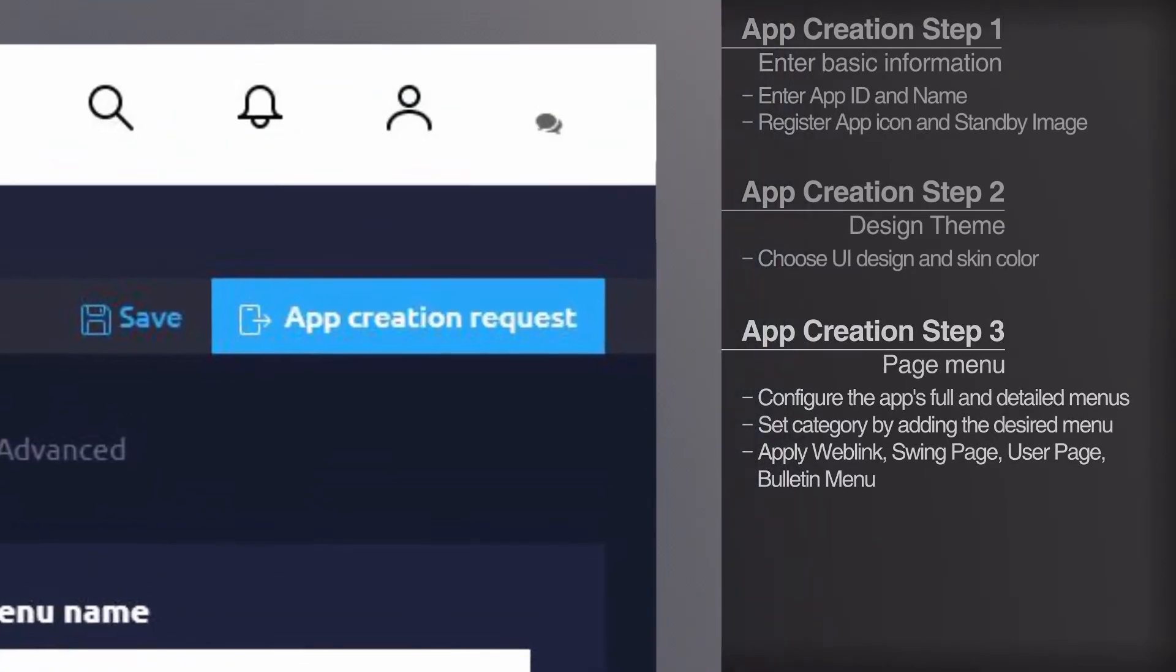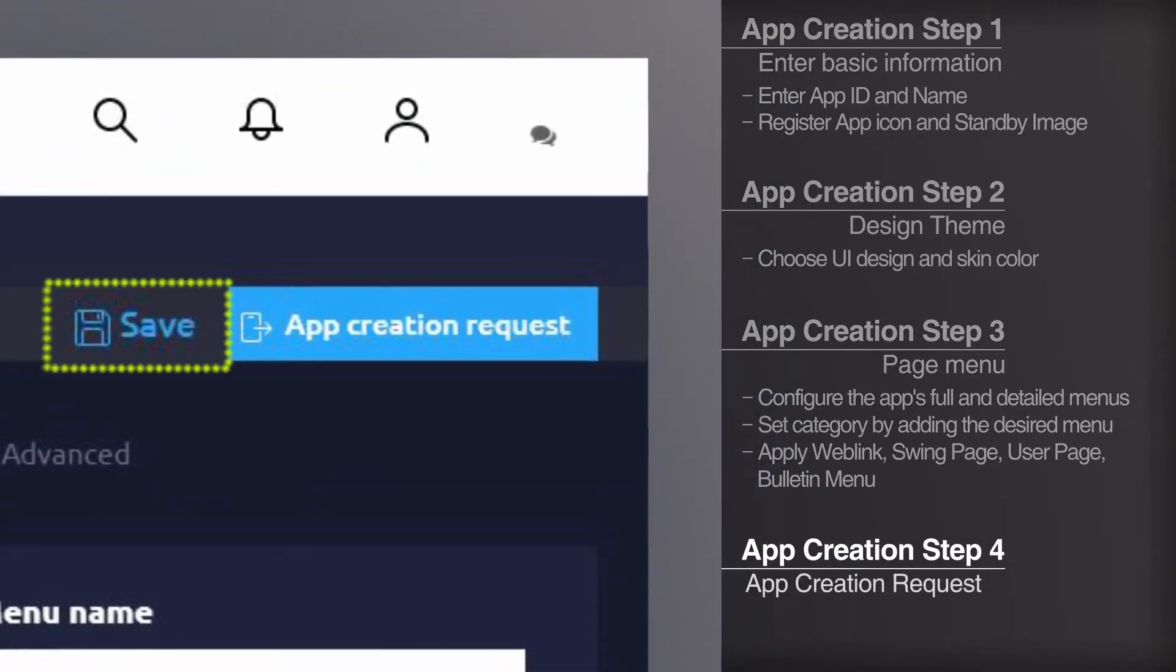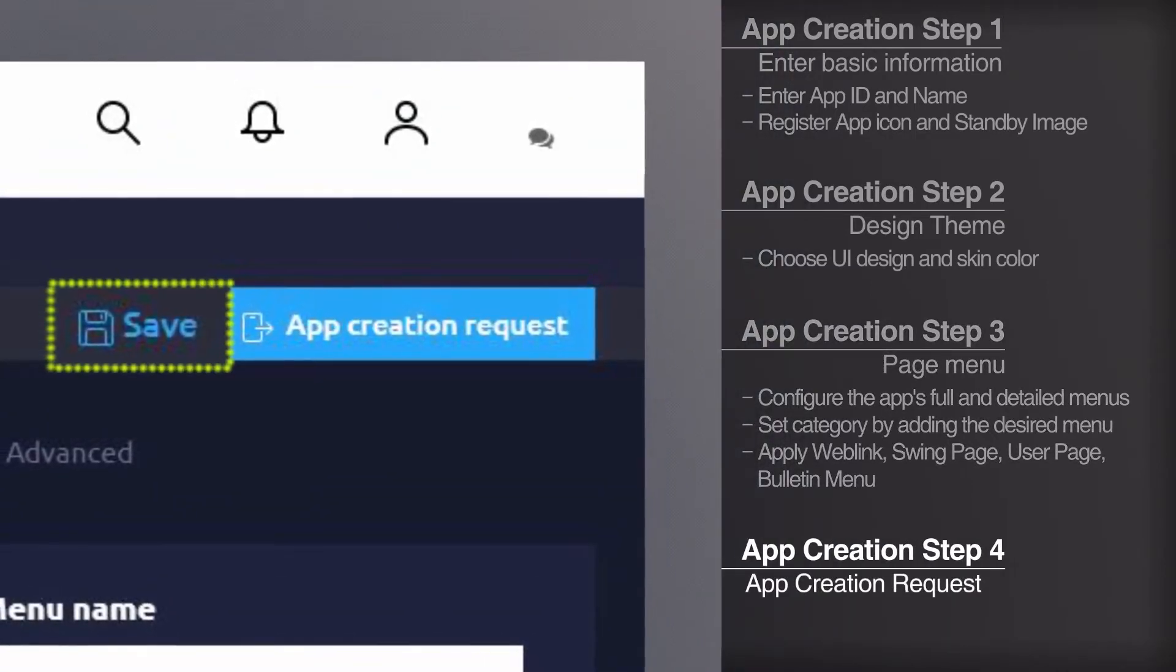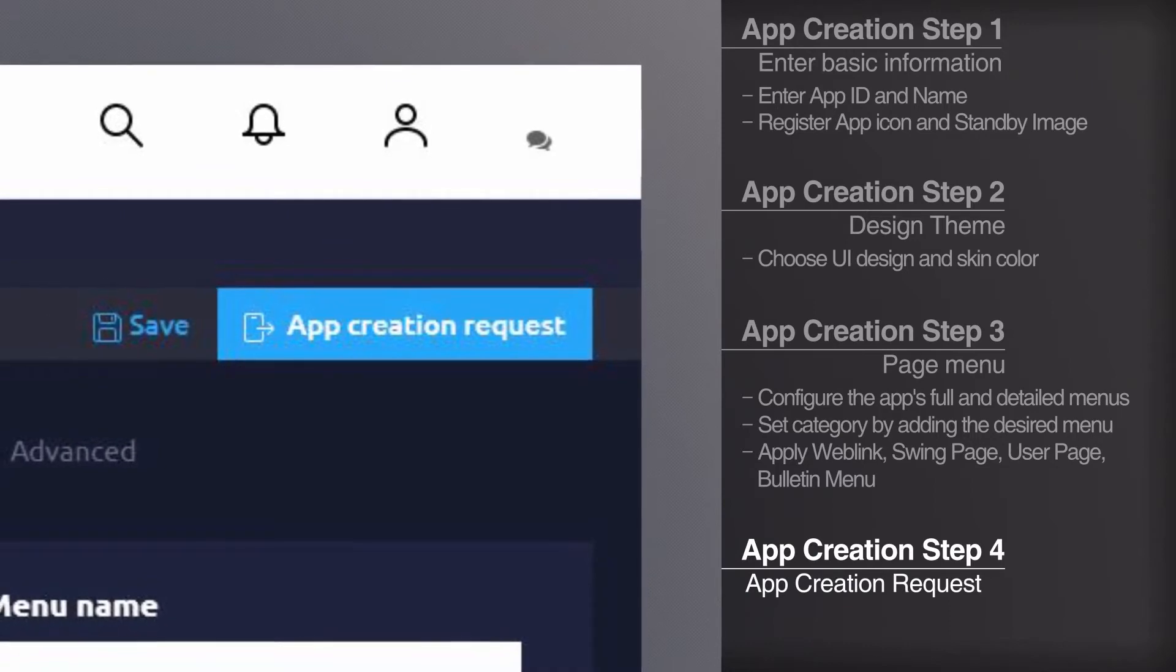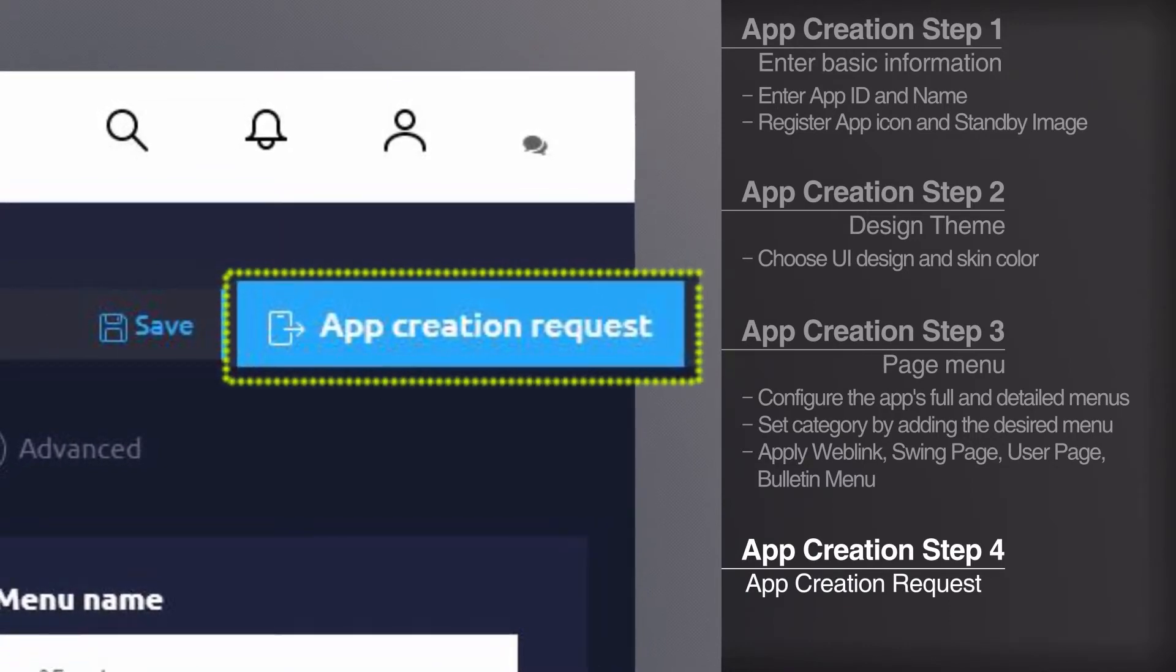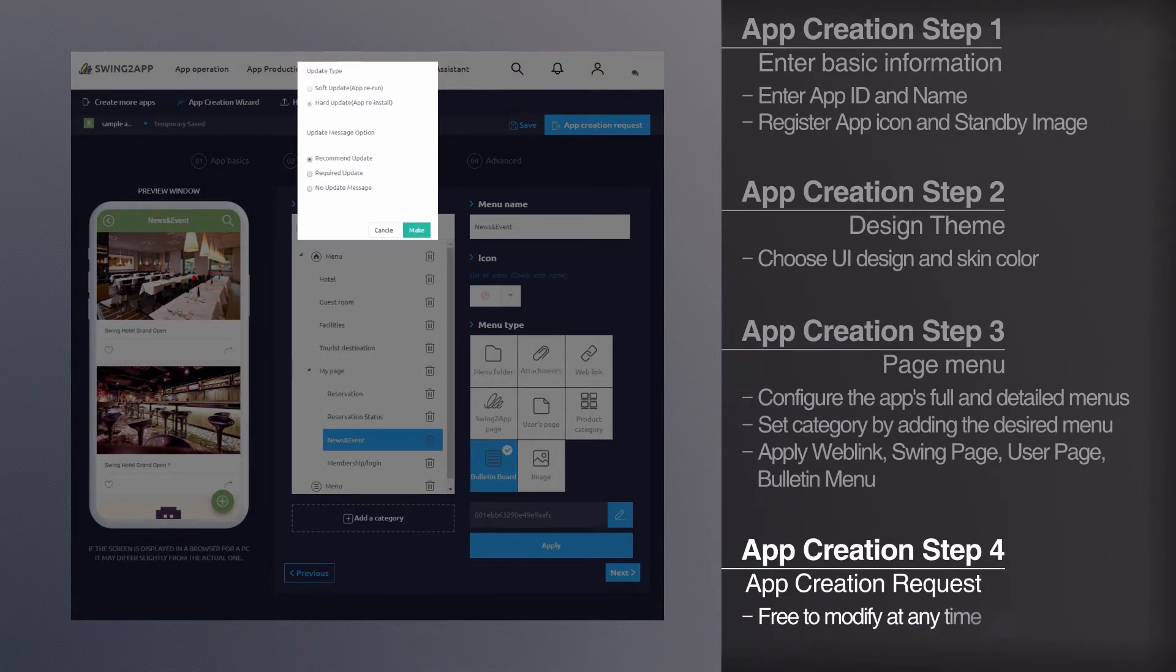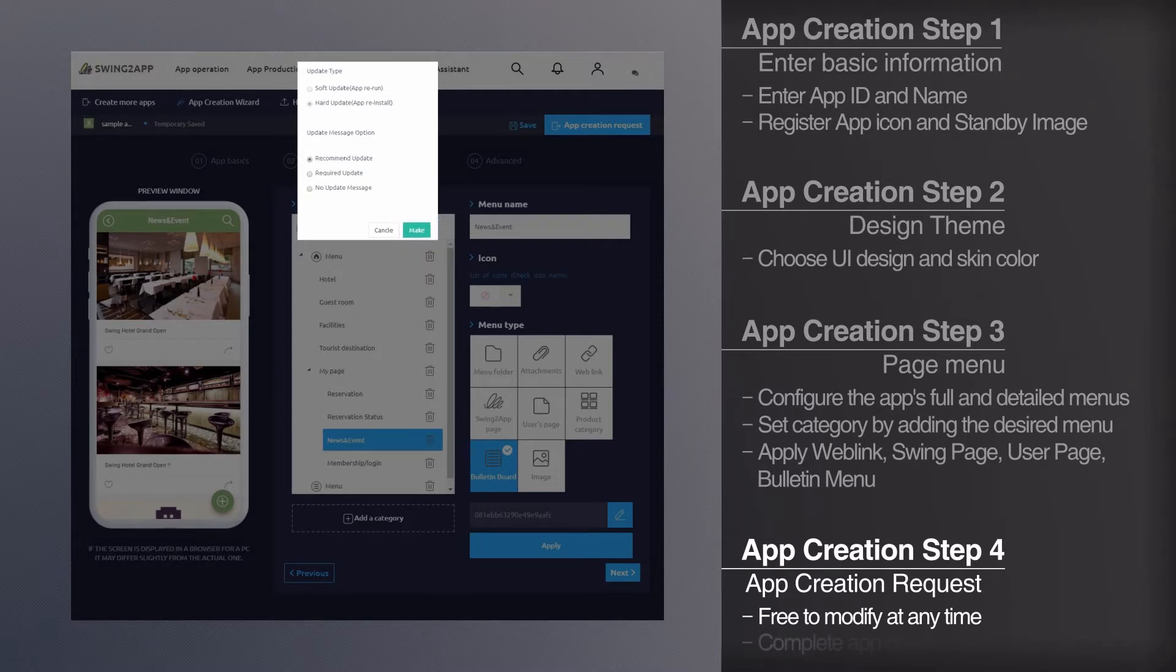When all entries are complete, click the save button at the top and click the app production request button. Apps can be modified at any time after production. Press the app production request button. The app will be created within 5 minutes.